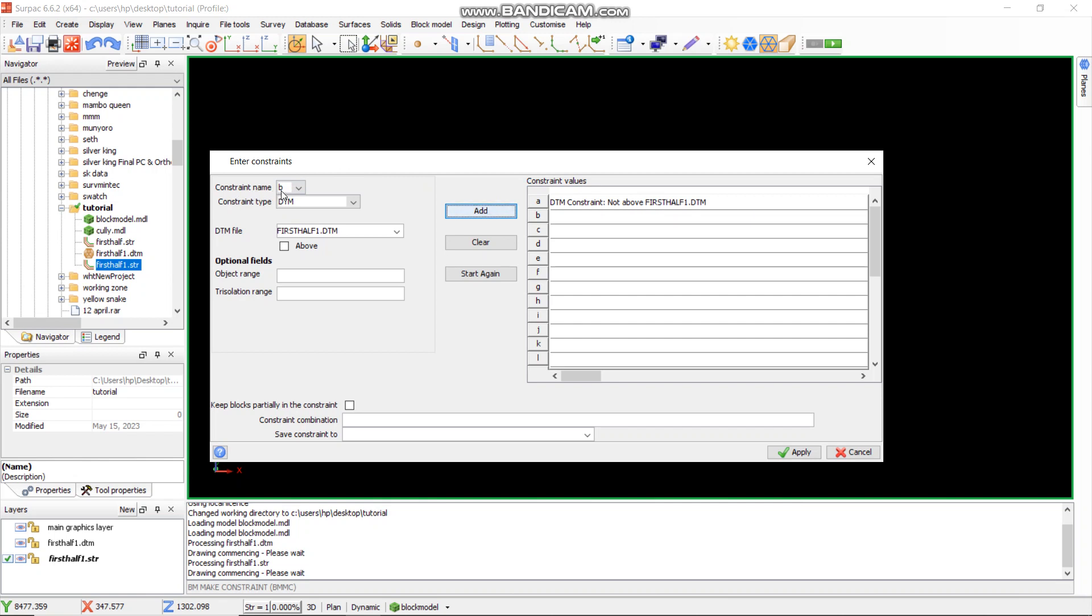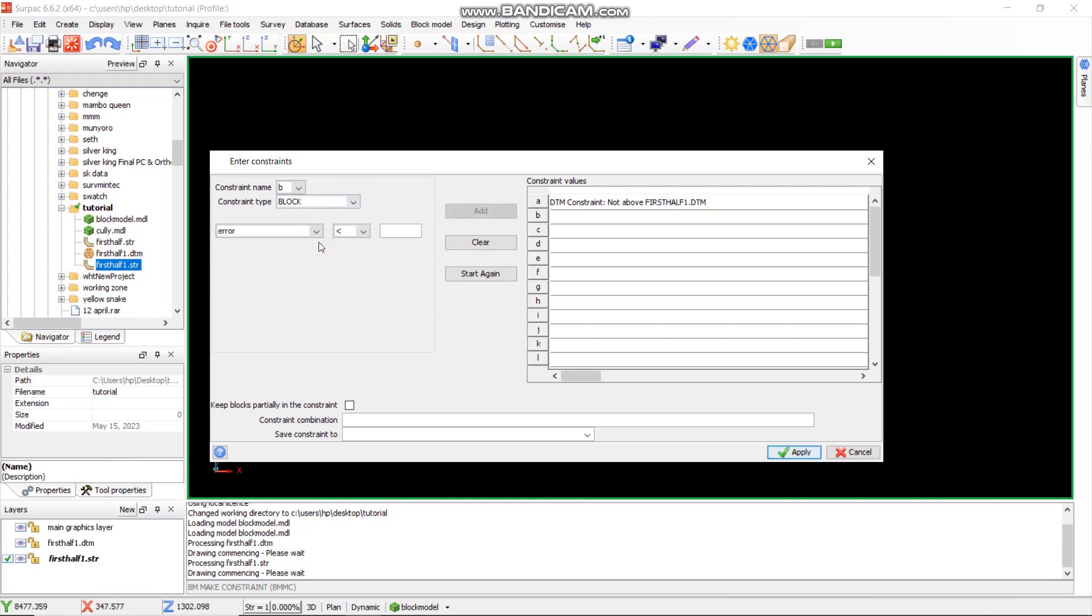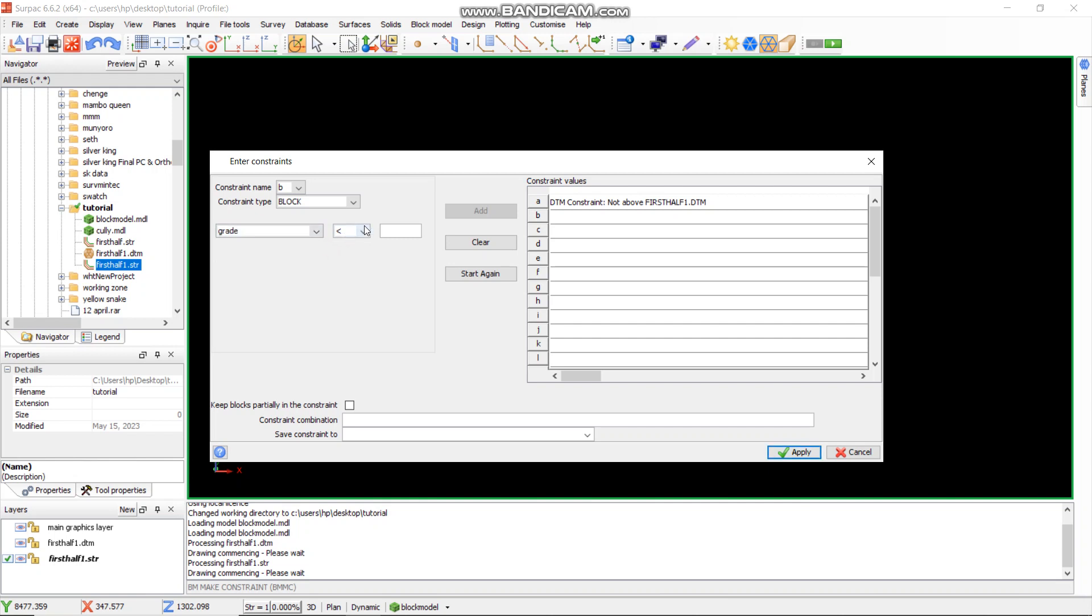Now we select the other constraint that you might need. In this case, we want a constraint by blocks. When we are saying constraint by blocks, we make constraints based on values that we had added when making the blocks, for example the grade, material class, rock type, the SG and so forth. In this case, I'm going to use grade. We want the grade of our ore. From there, I will say greater than, because we want the grade which is greater than 0.5 for this tutorial.